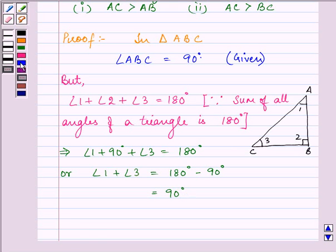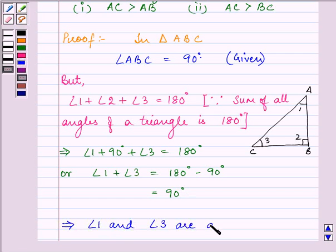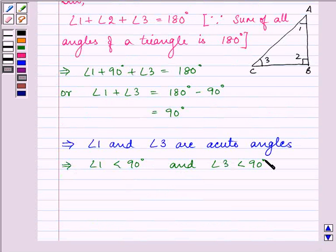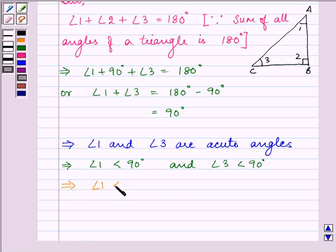This implies that angle 1 and angle 3 are acute angles. Angle 1 is less than 90 degrees, and angle 3 is also less than 90 degrees. Since angle 1 is less than 90 degrees and angle 2 is equal to 90 degrees, we can write that angle 1 is less than angle 2, and angle 3 is also less than angle 2.